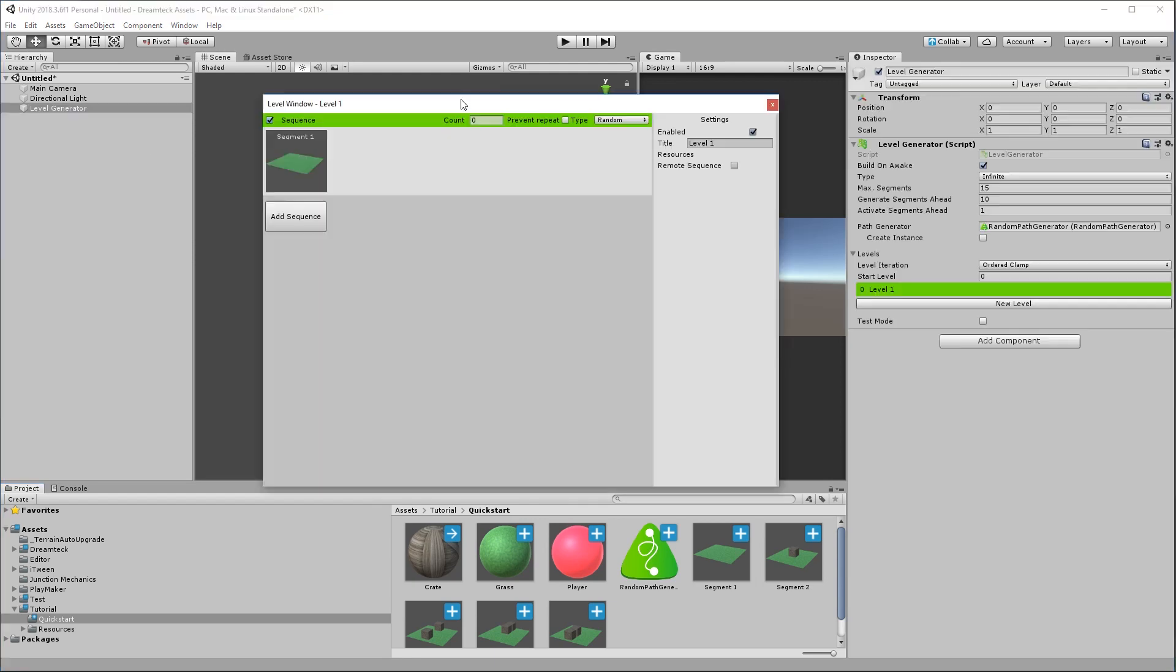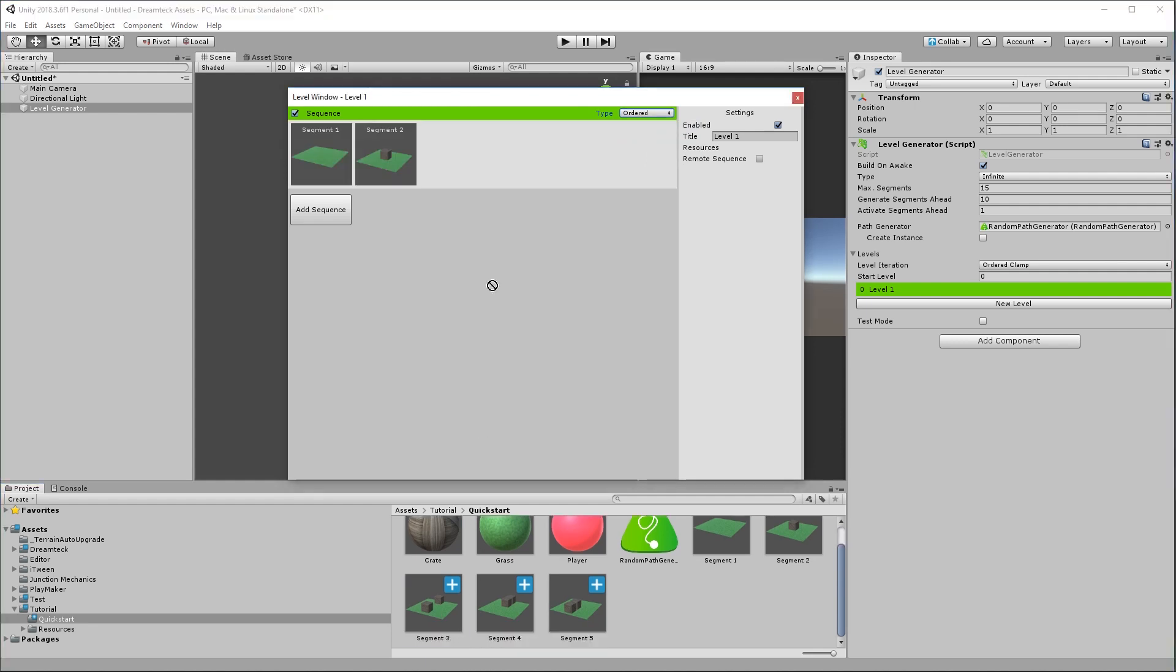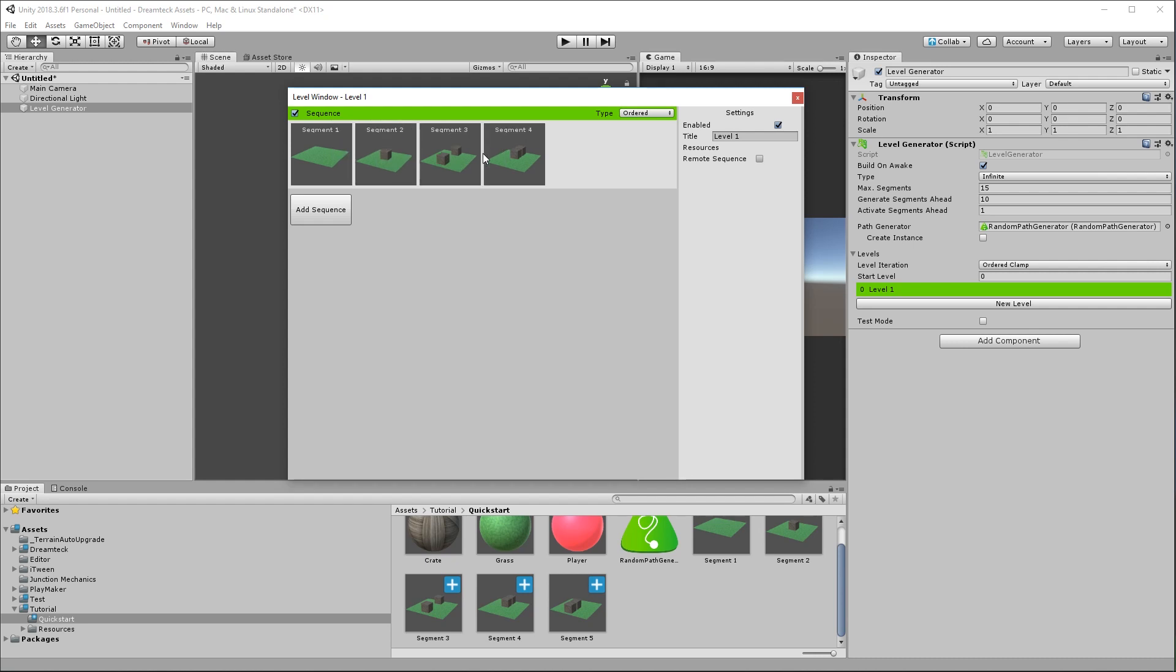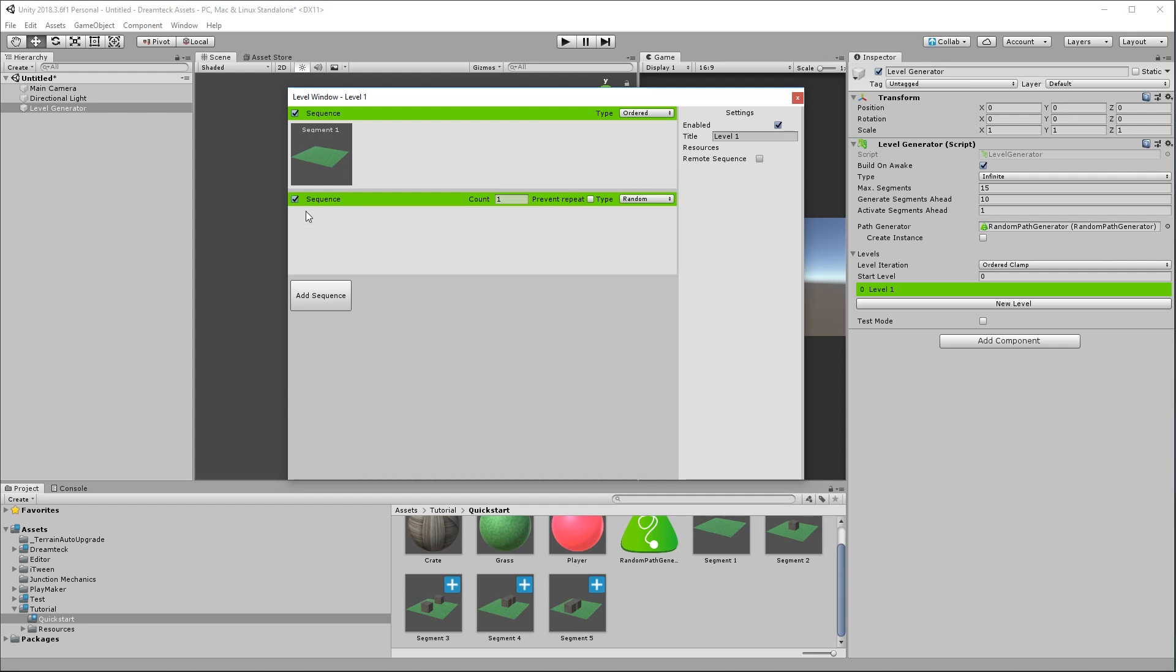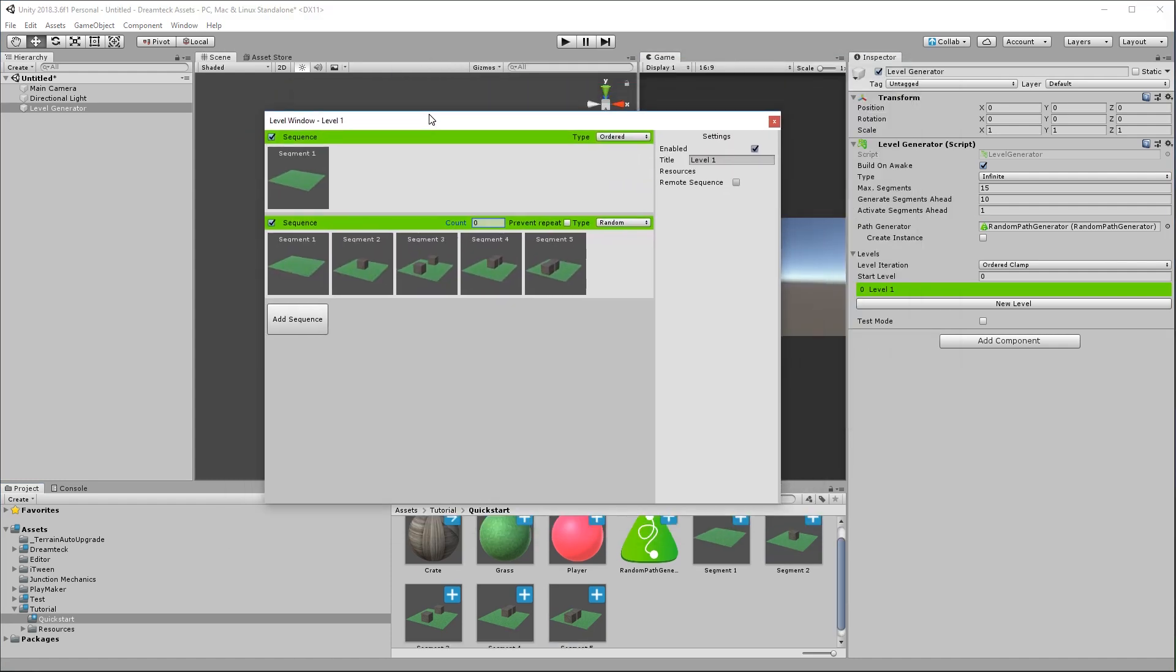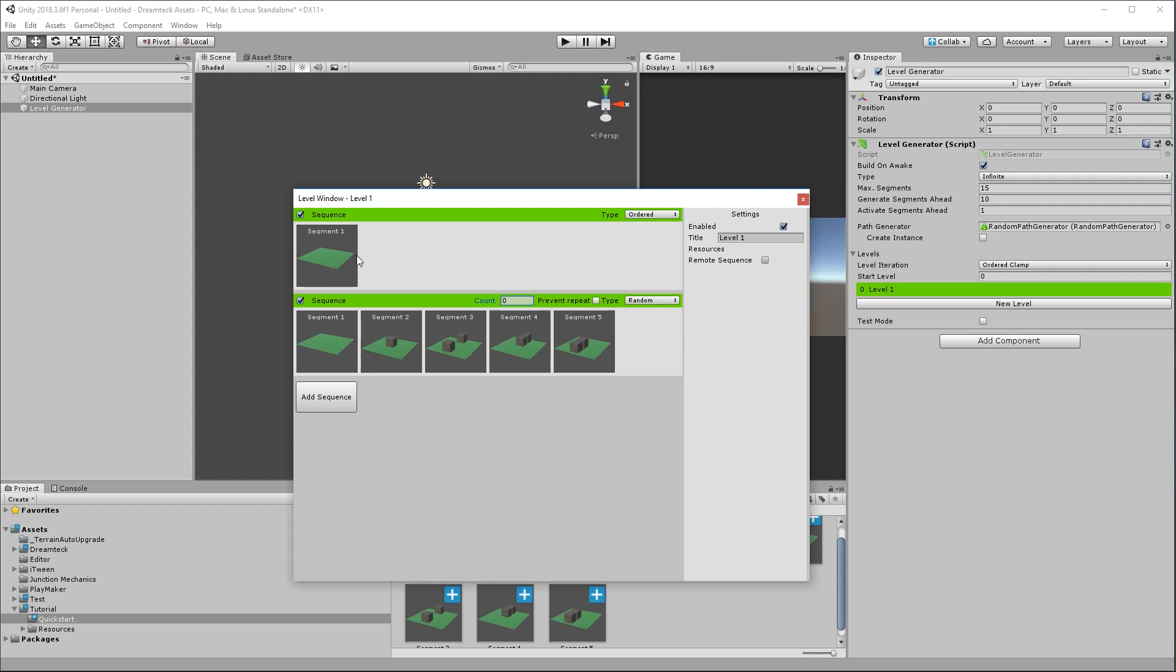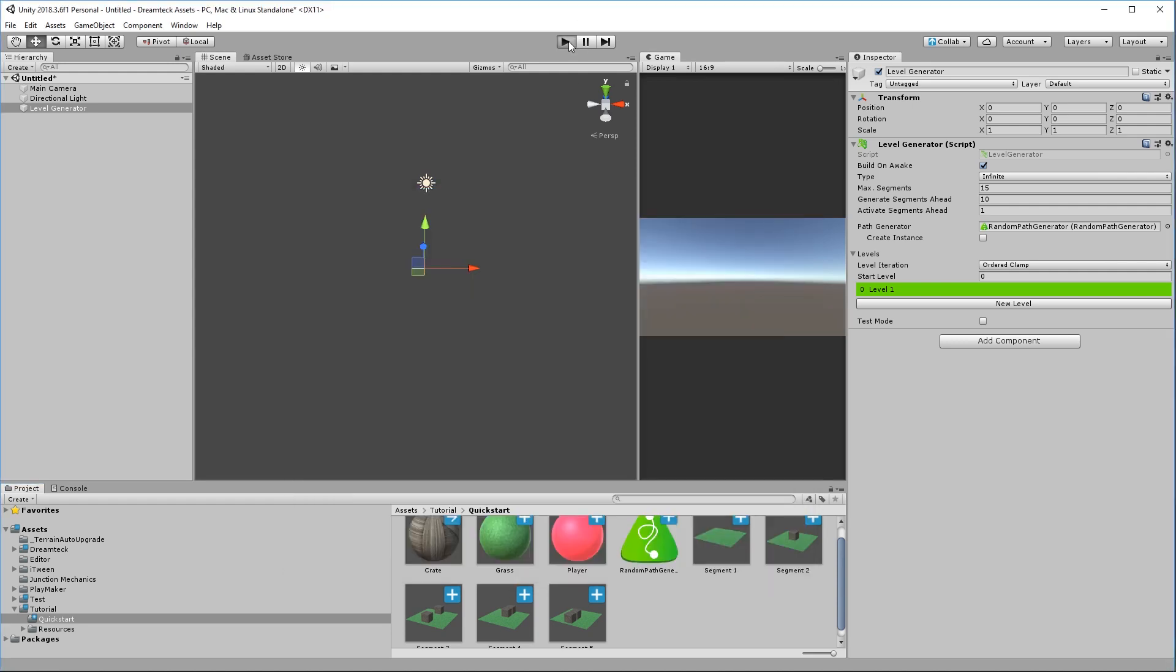And here we go, we got a bunch of segments with a bunch of crates. Now let's add these segments to the level generator. Open the level and what I'm going to do is set this sequence to ordered. Ordered sequences are going to spawn the segments in the order they're added and you can rearrange the segment order by simply dragging them over. But for this sequence I'm only going to leave the first segment. Then I'm going to add a new sequence and set it to random and set its count to zero. Then in this sequence I'm going to add all the segments. So what this is going to do is when we run our level generator it is always going to spawn an empty segment first so that will give our player enough time to react. And then we're going to proceed with spawning random segments forever. So hit play.